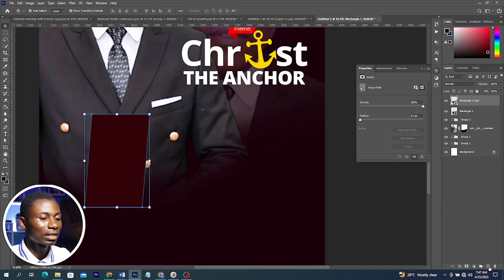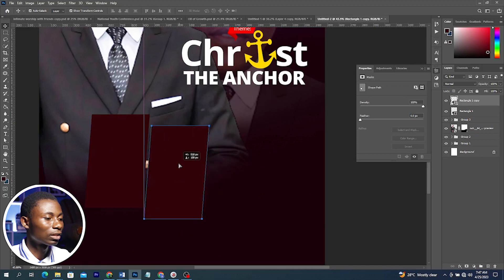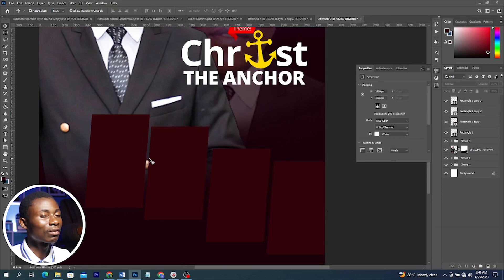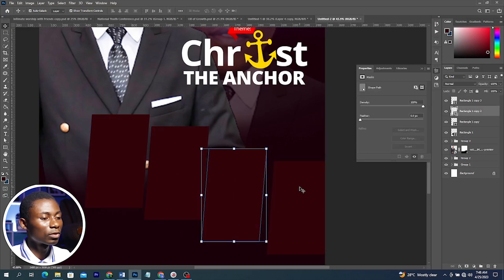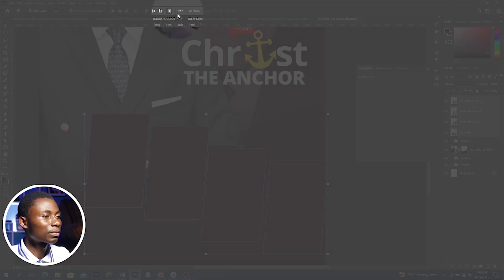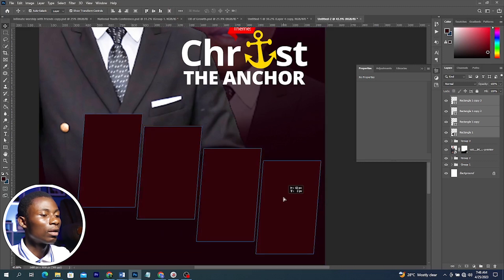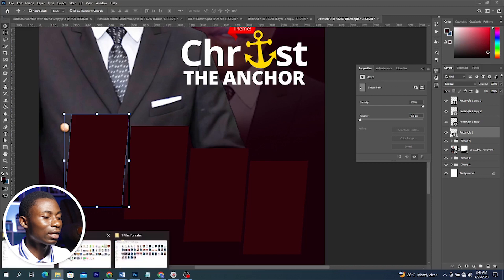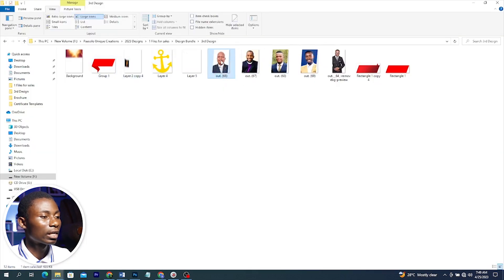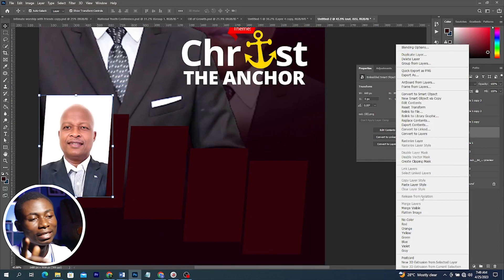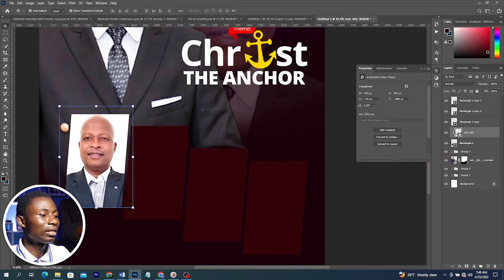Duplicate this shape by dragging it to the plus sign, then move it down. Do the same for the rest. To make sure the spacing is equal, select all shapes and with the Move tool active, click the Distribute Vertical Space button at the top. Then drag them to wherever you want. For each shape, go to source files, drag the corresponding image in, reduce size, right-click and create a Clipping Mask, and position it. Repeat for all shapes.